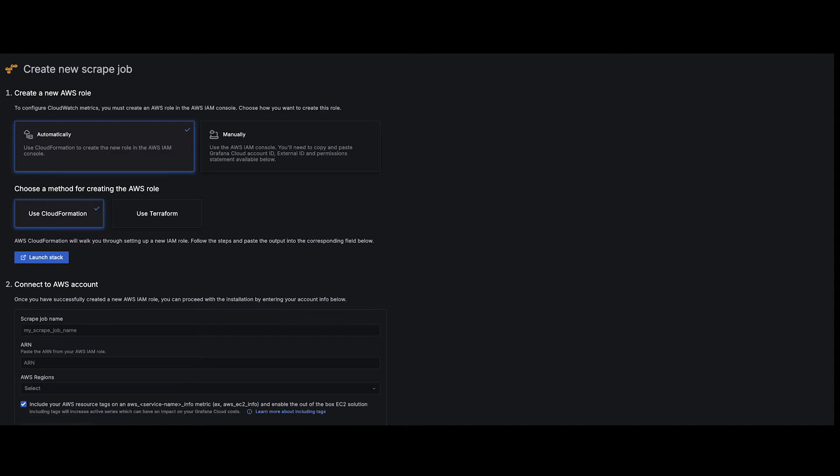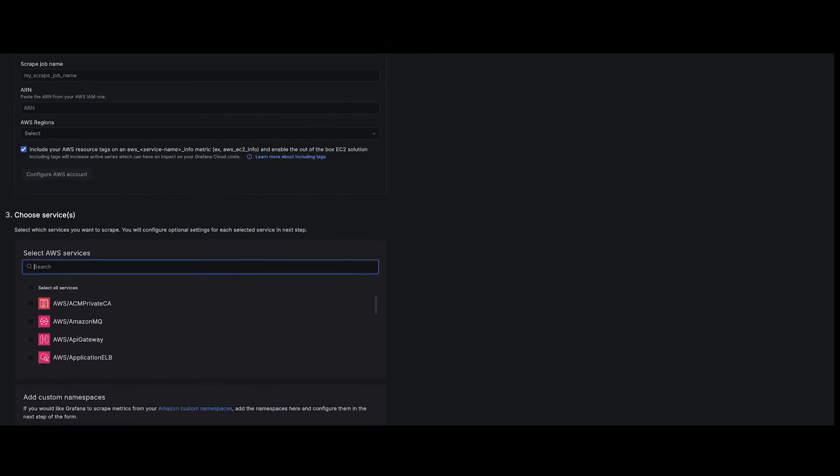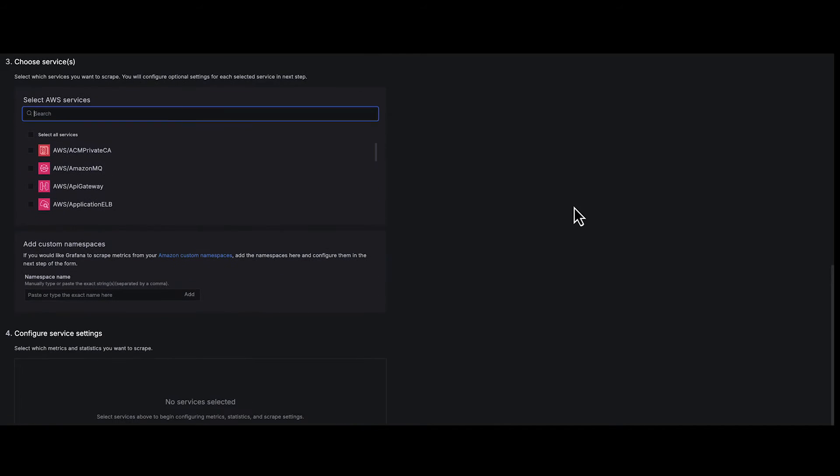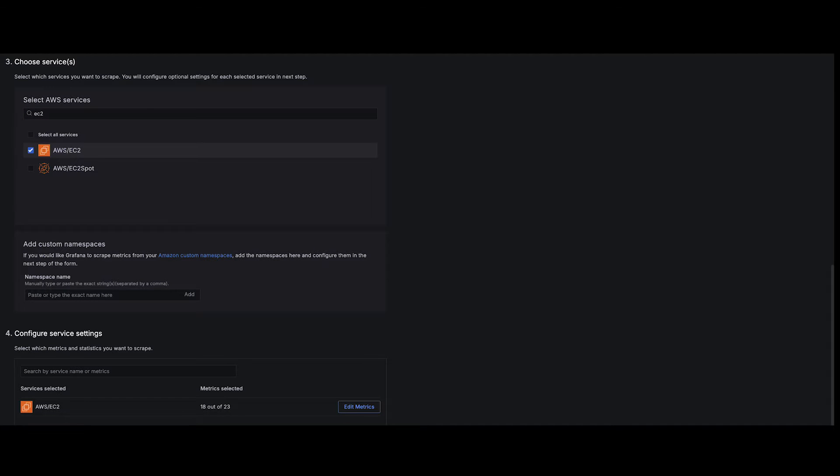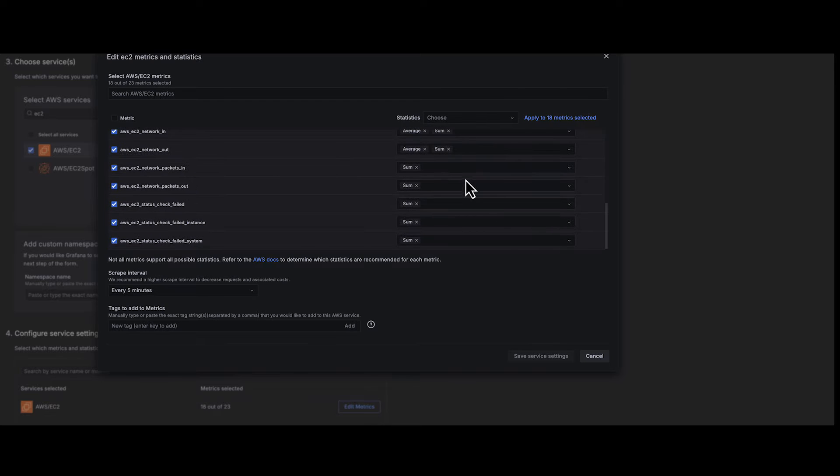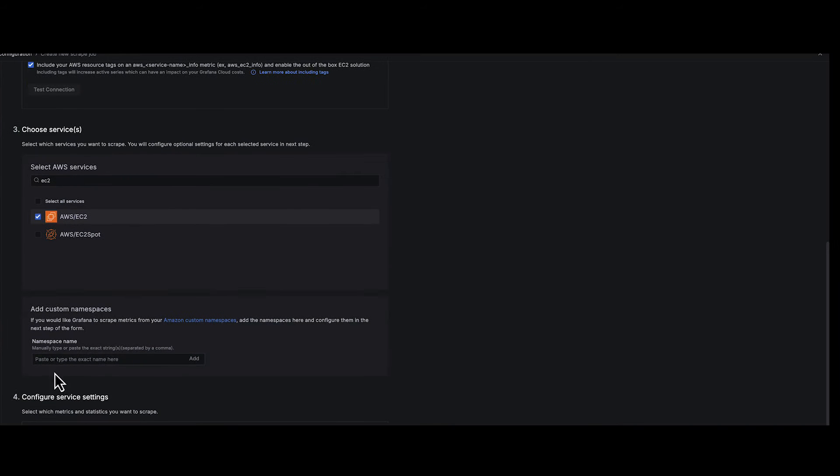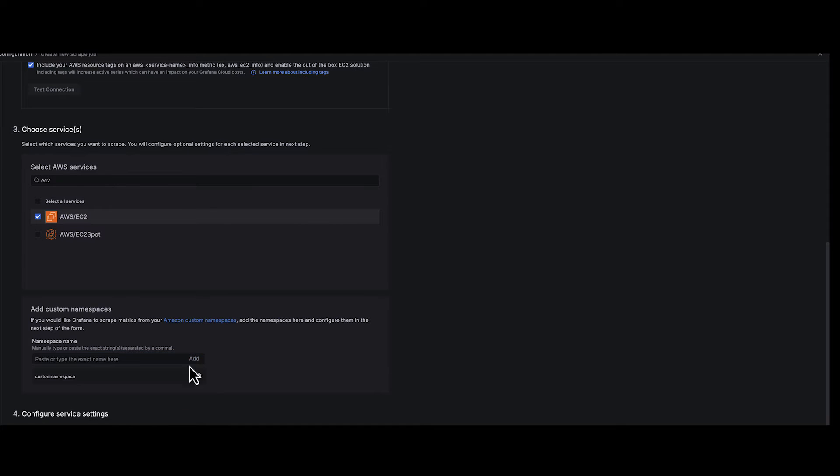Adding new scrape jobs for CloudWatch is now a breeze. Select the service, pick which metrics you want to scrape, define custom AWS namespaces and tag your data for unparalleled granularity.